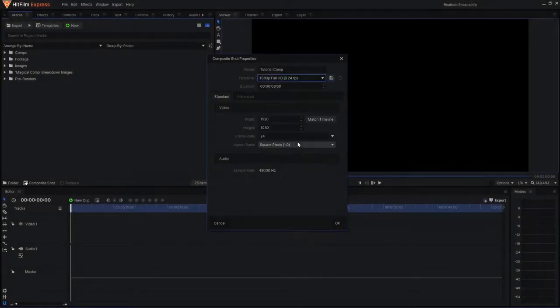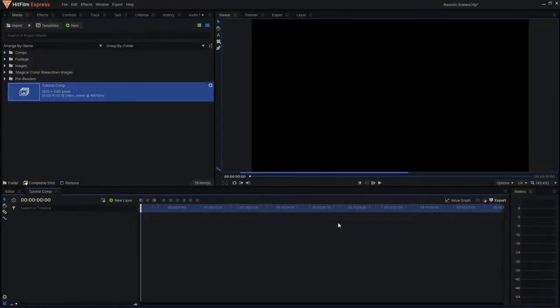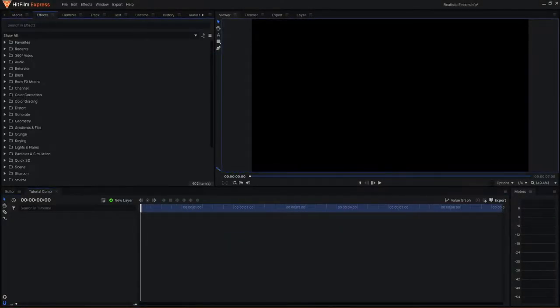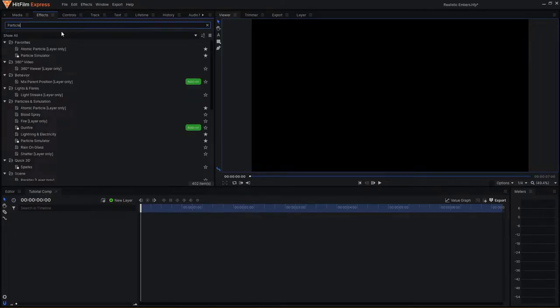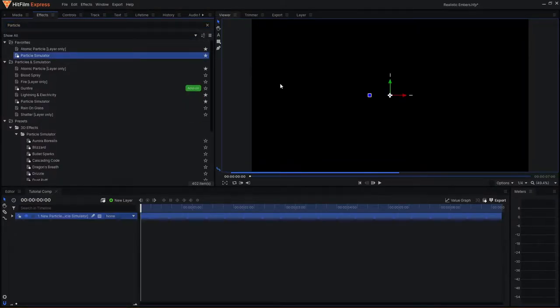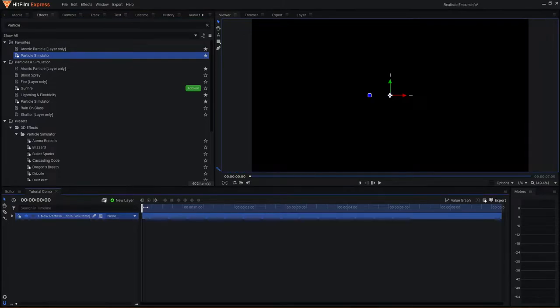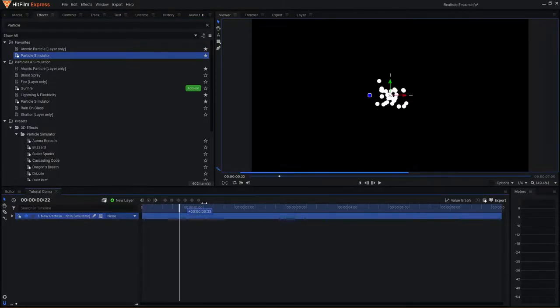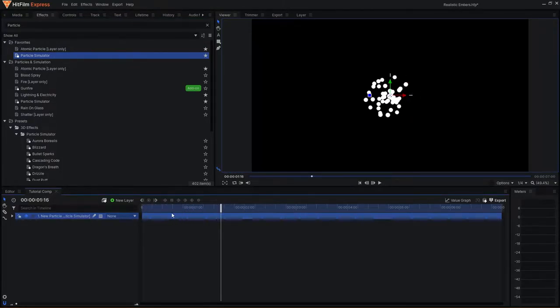To start off, I'll create a new 1080p comp at 24 frames per second. I'll then come over to the Effects panel and search for the particle simulator before dragging it to the timeline. If I drag the playhead across, you can see the particles emitting from a central point.